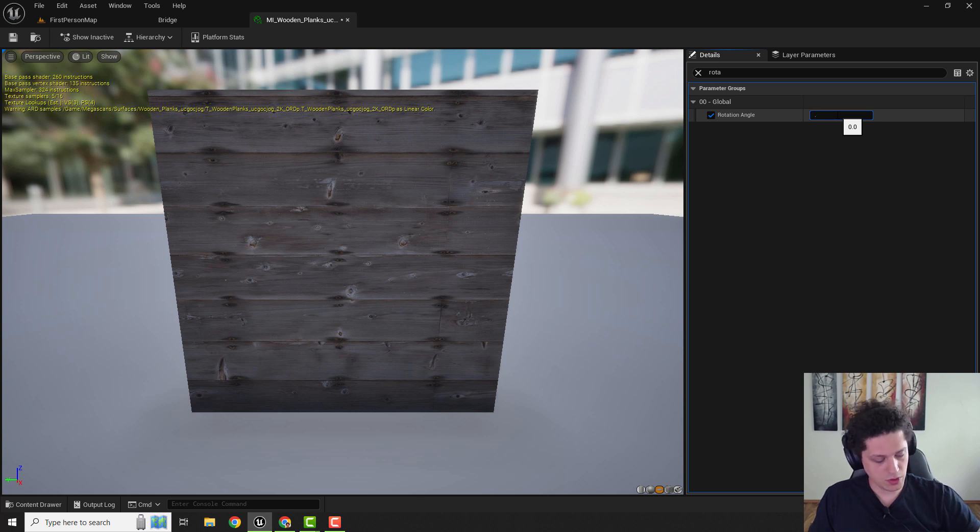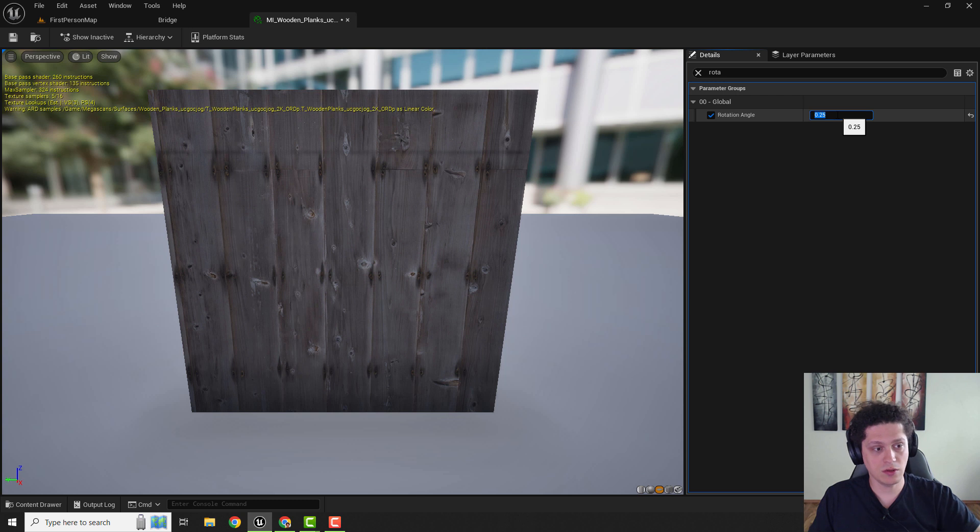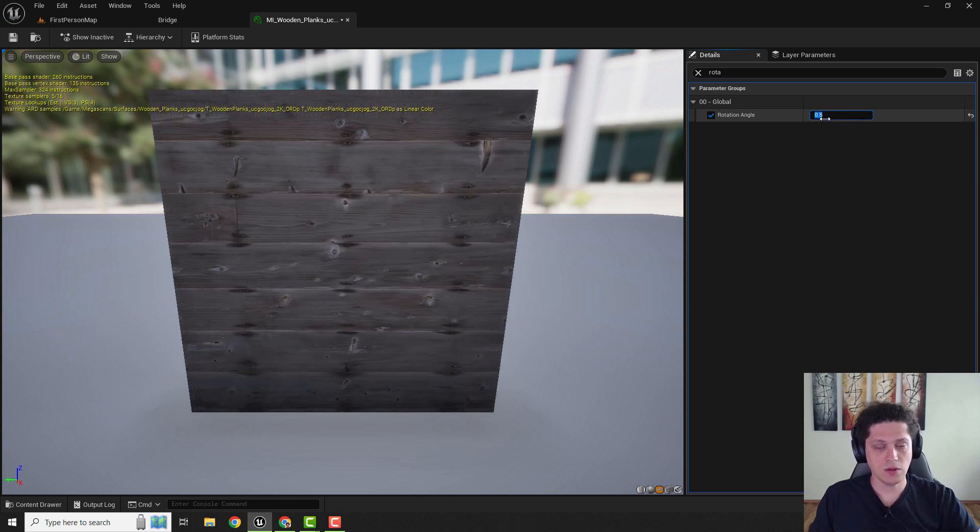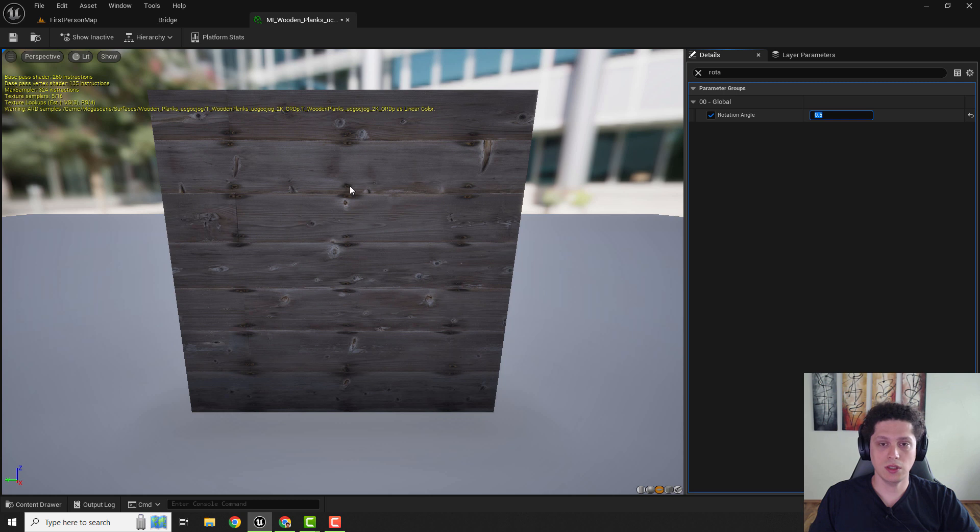So if you go 0.25 this would be 90 degrees. And if you go 0.5 it will rotate your texture completely opposite. This is how you do with Megascans.